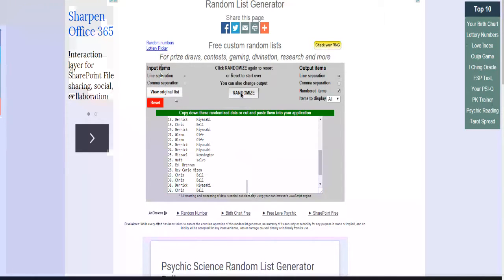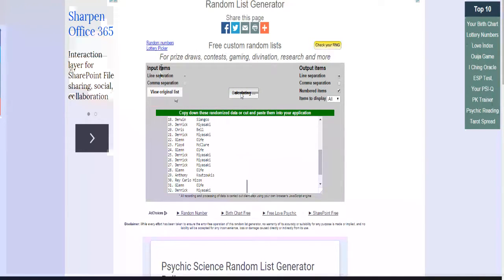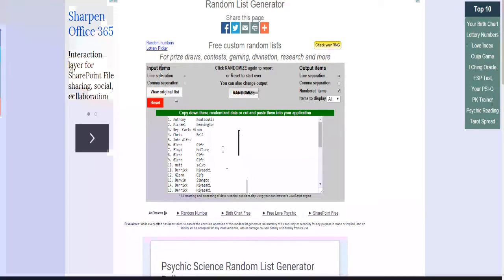One, two, three, four, good luck. Anthony K-O-U.